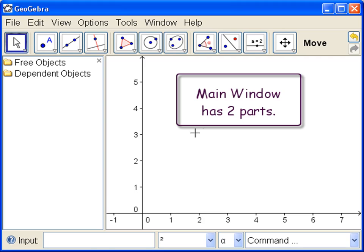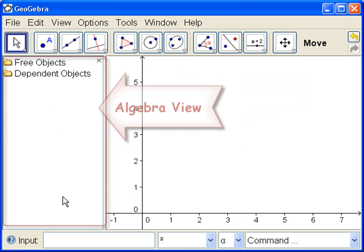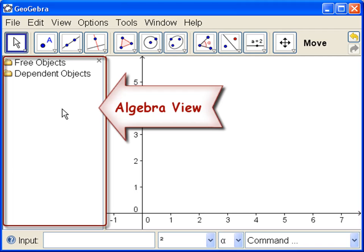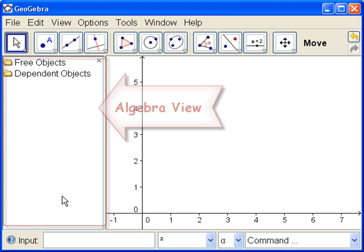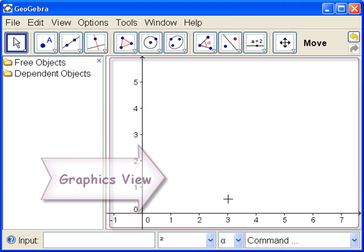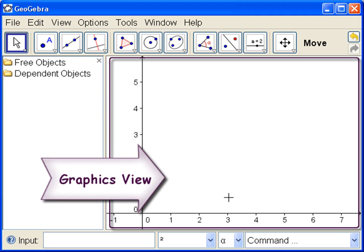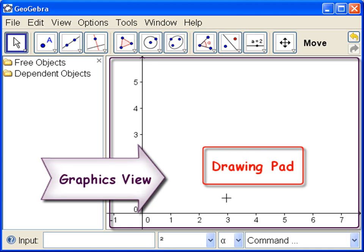Now there's two parts down here in this window. There's what's called the algebra view over here at the left. This is where we're going to see the algebra of the mathematics we do. And the graphics view, or what is also called the drawing pad.